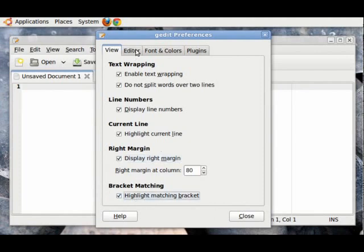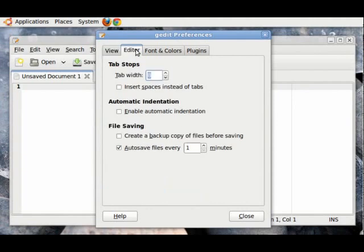Now, click on the Editors tab. Then, we have something called Tab Width. It's set at 8, which is too much. I will just set it at 2, which is fine by me.